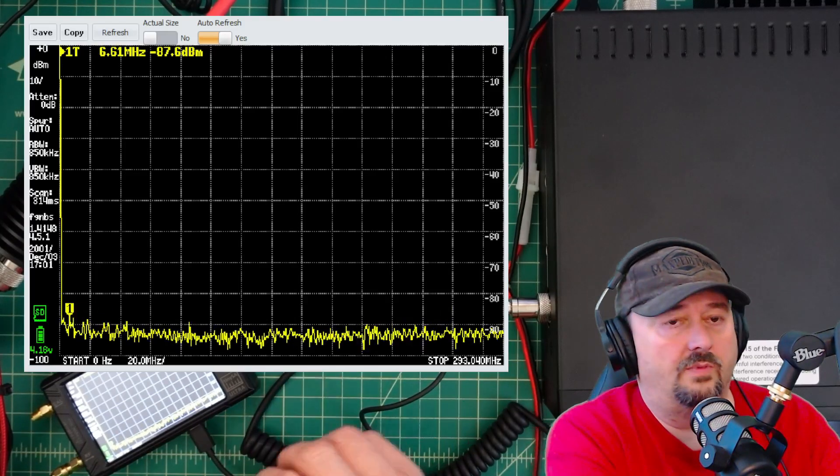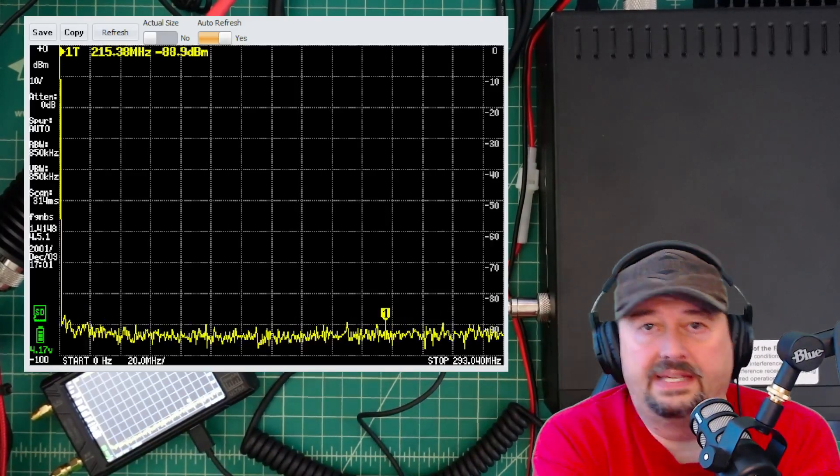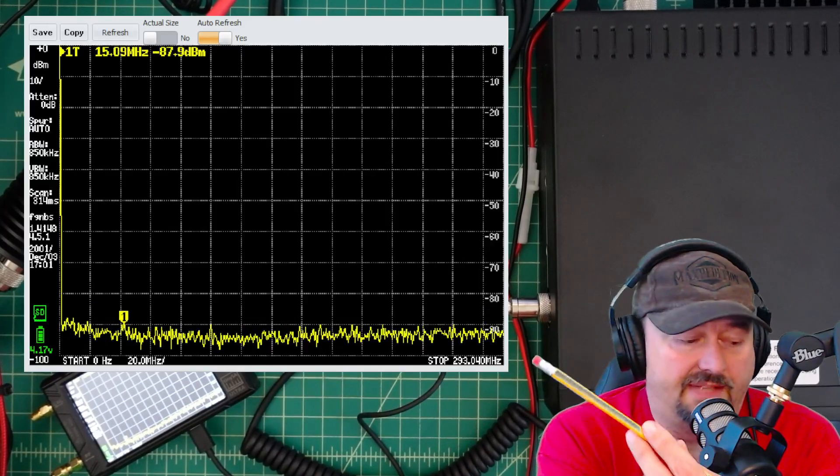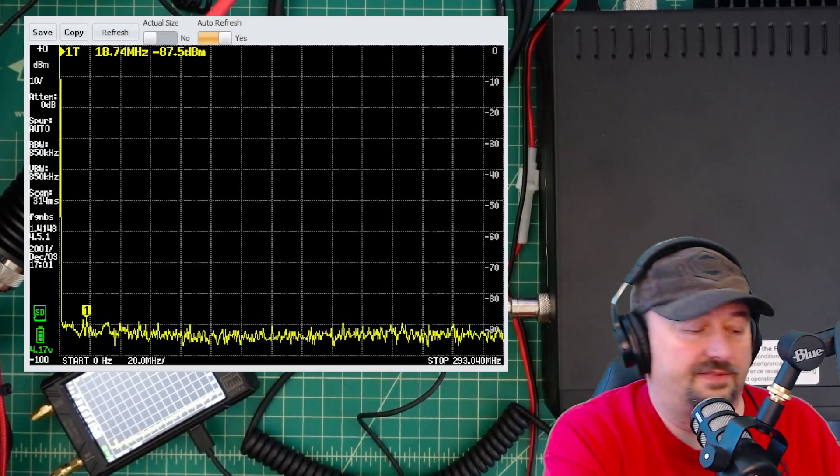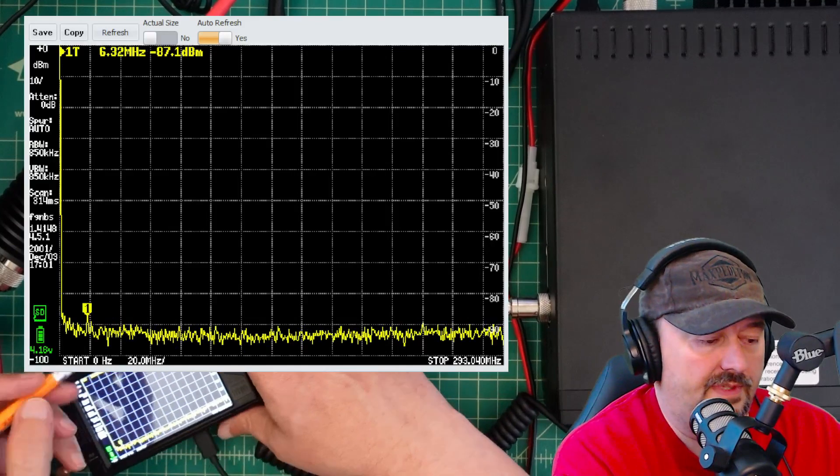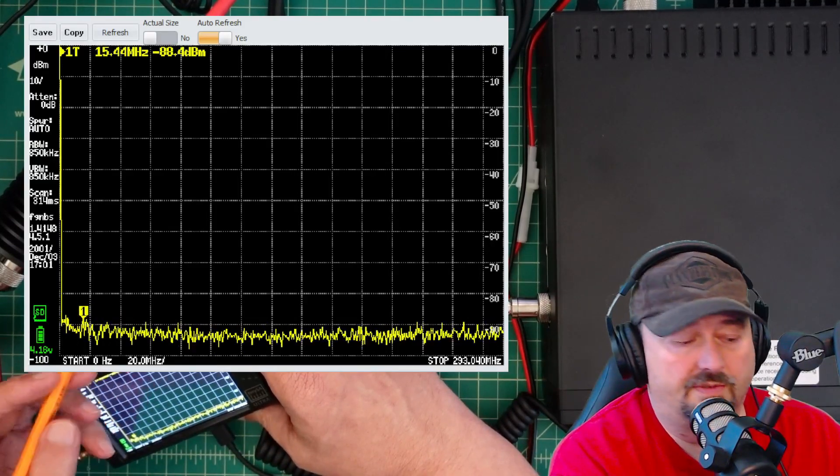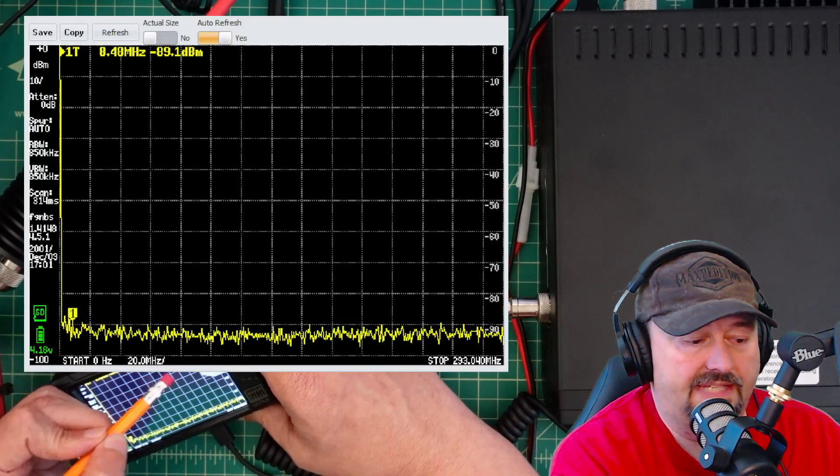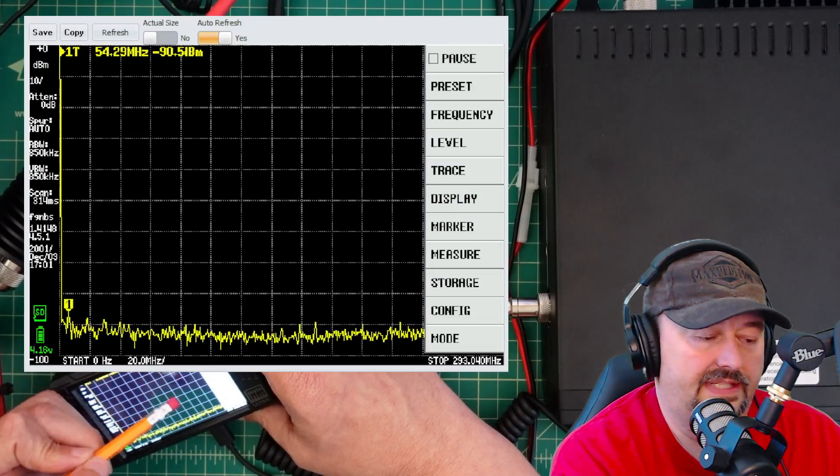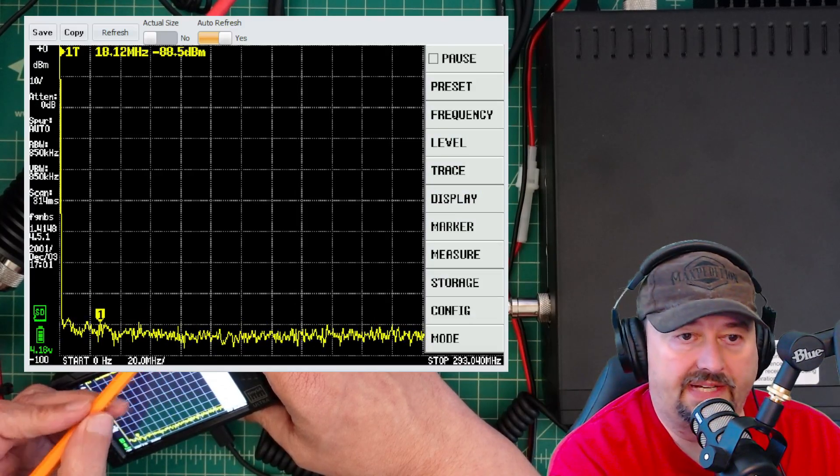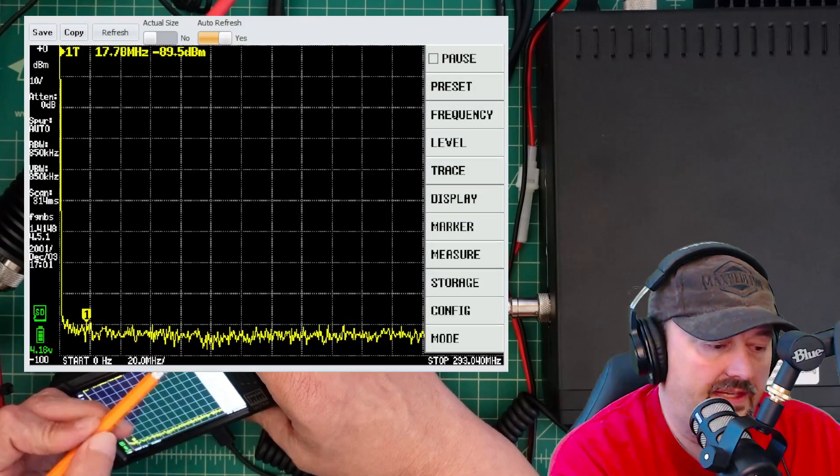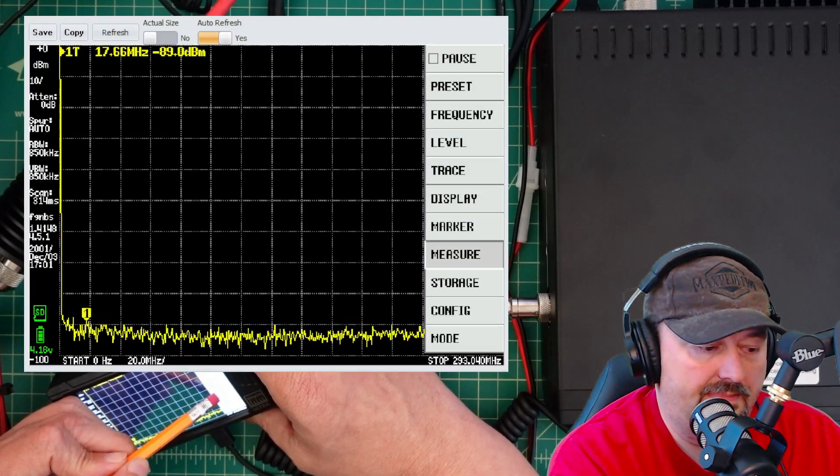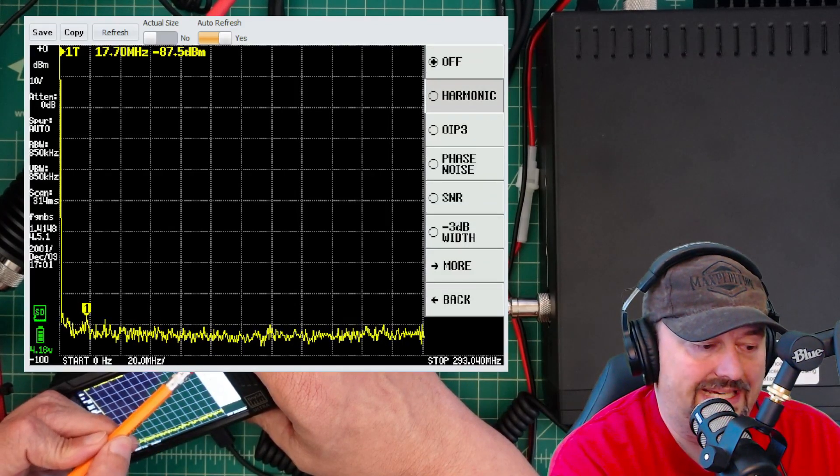Okay, I don't have my stylus, so I'm going to be using this pencil. Please don't judge me too much for that. The first thing we're going to do is come over to our TinySA and configure it to do this particular test. I'm going to hit the screen somewhere and I get this menu. I want to click measure.